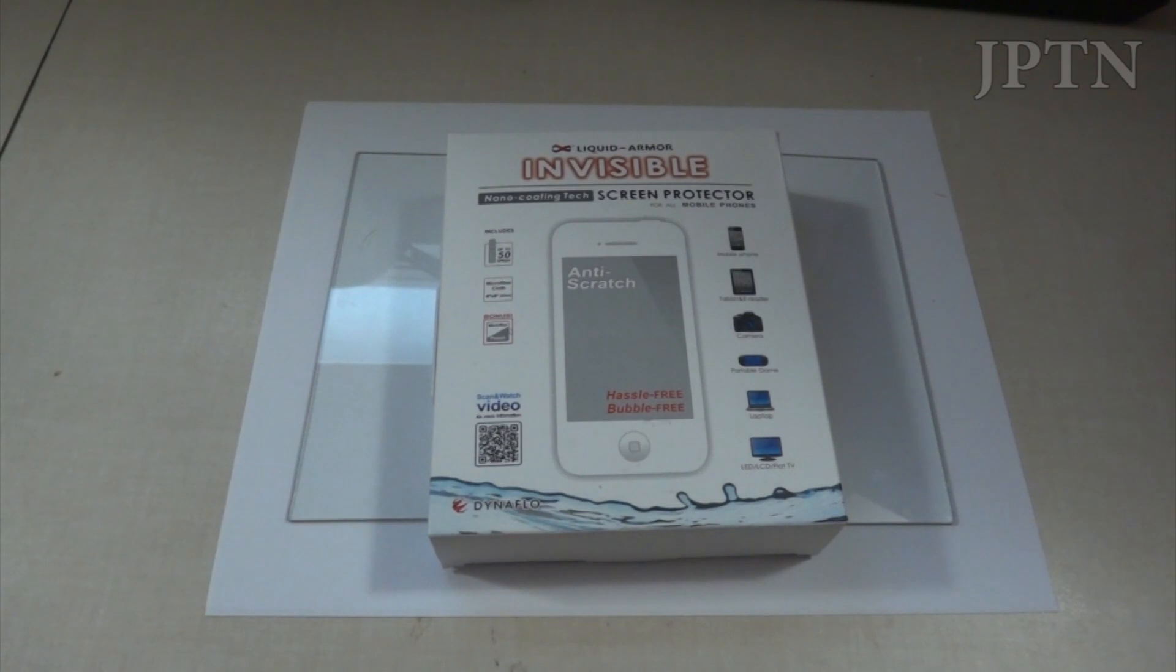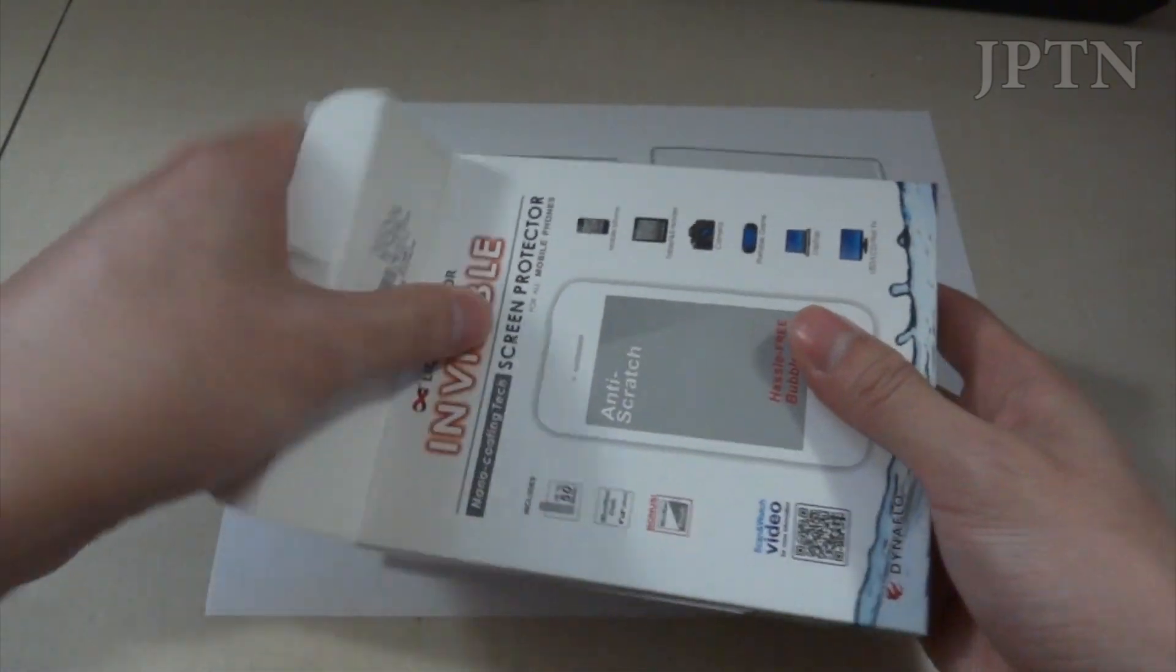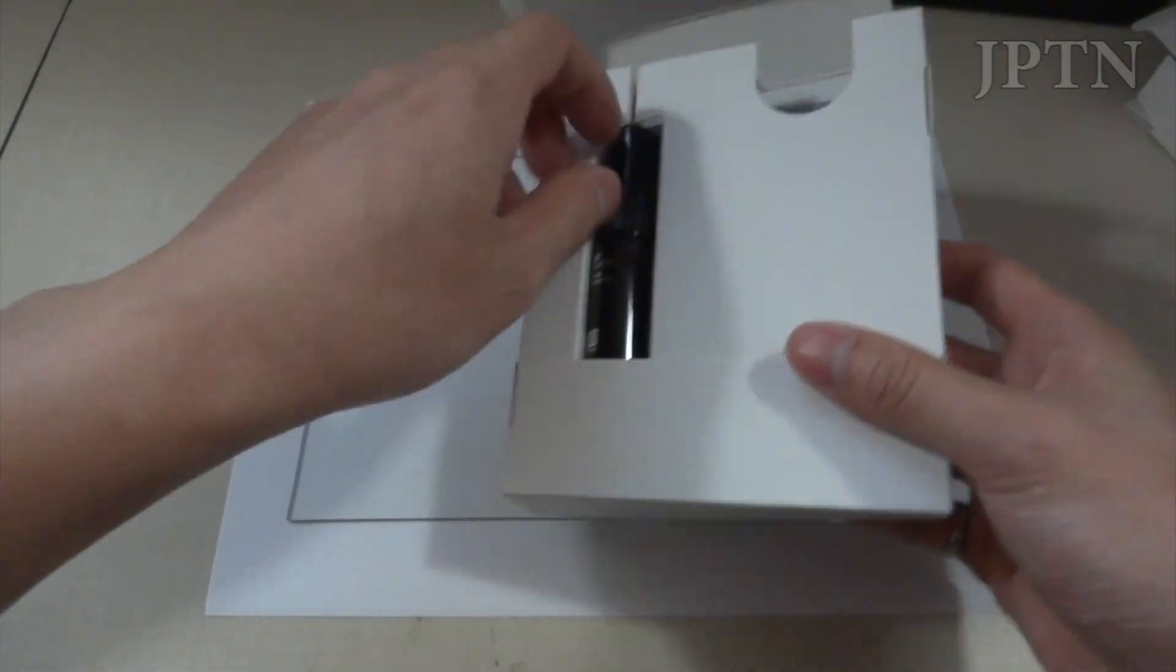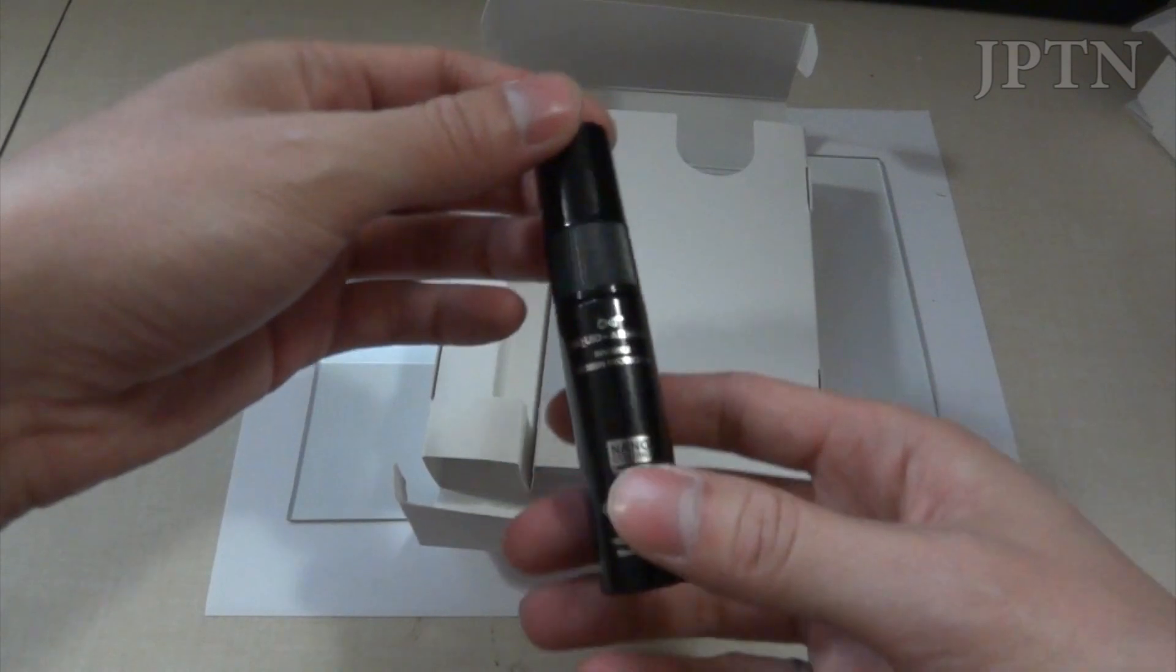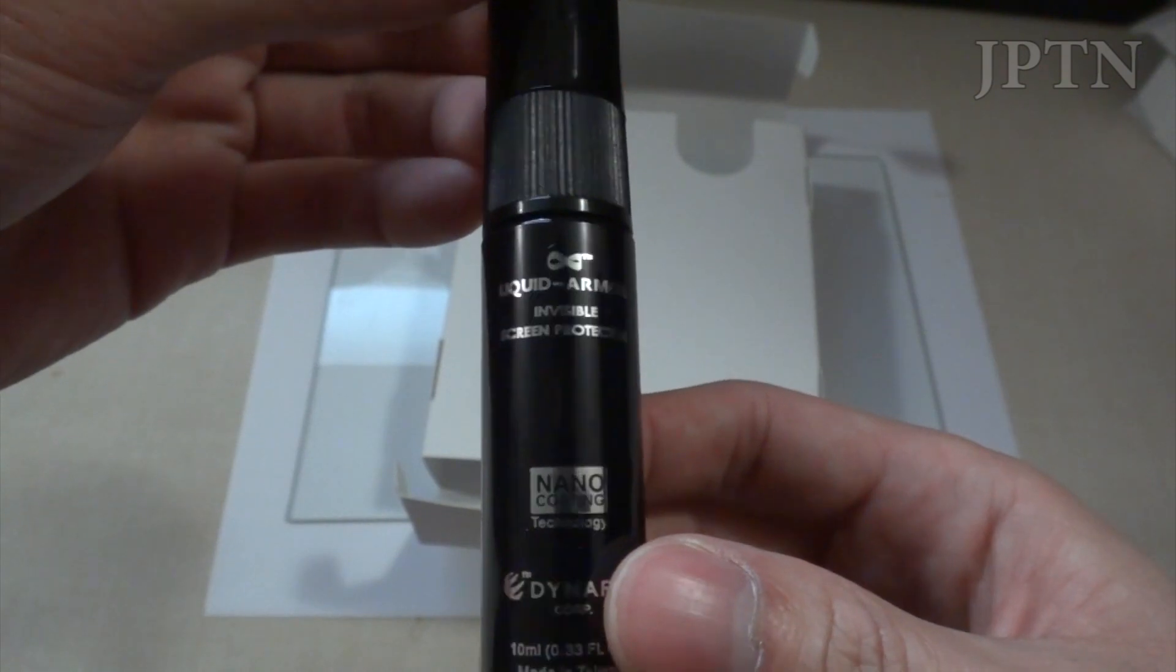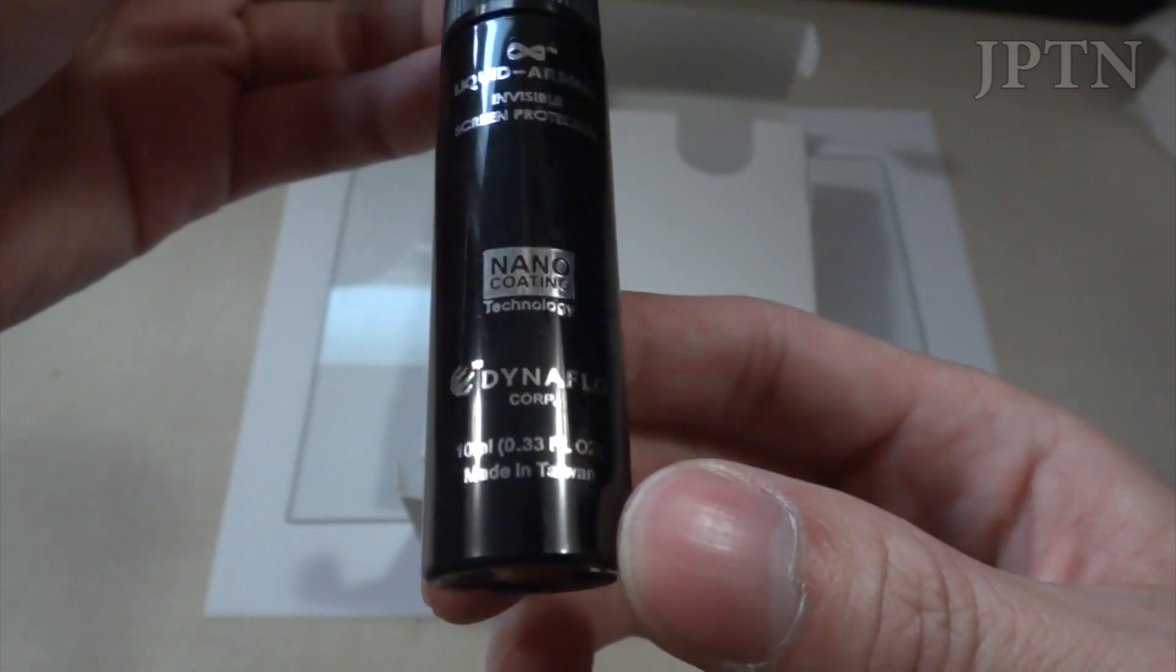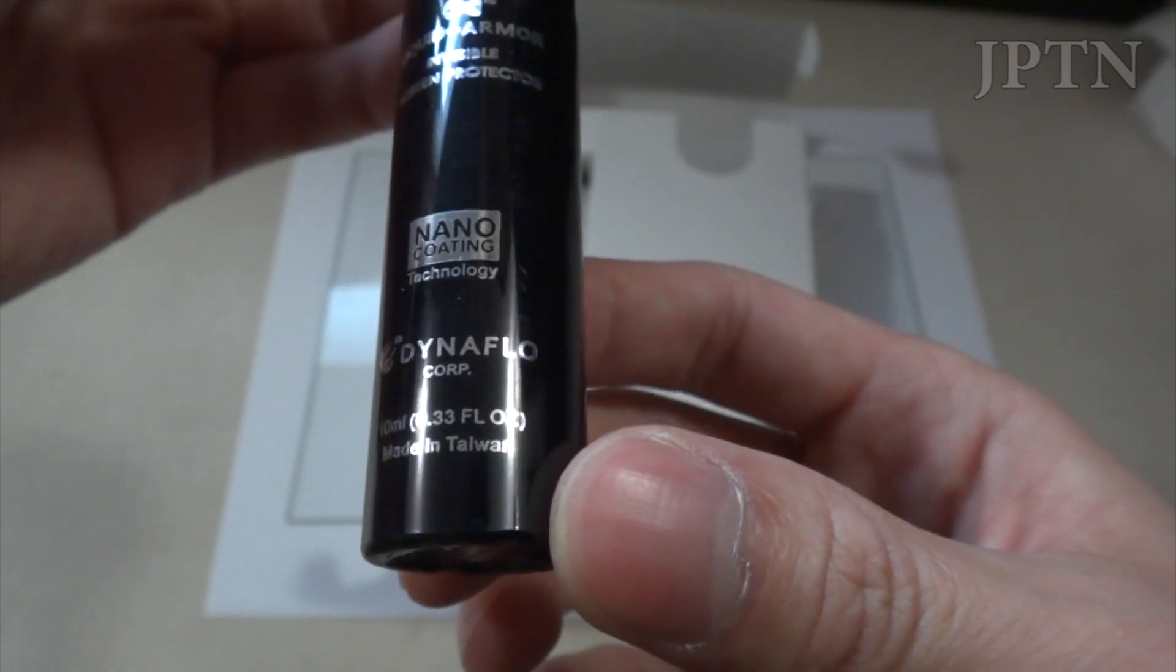So to start off, this is the box that it comes in. And opening it up, you've got the liquid armor itself. So it's just a spray. Liquid armor invisible screen protector, nano coating technology, Dynaflow, 10 milliliters, made in Taiwan.